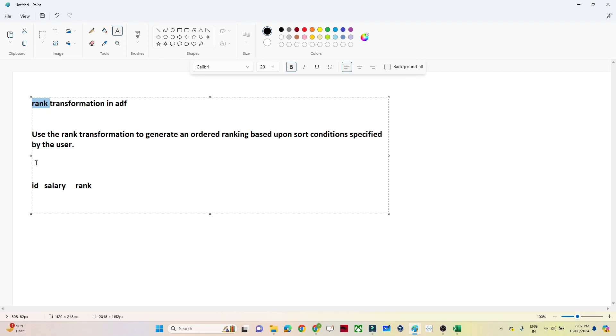You can use a rank and also you can use a dense rank. It is similar to SQL, where we have a rank and dense rank concept. Here also we can apply rank and dense rank with the help of the rank transformation itself.